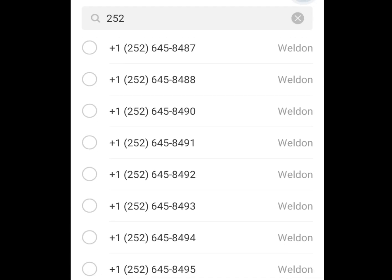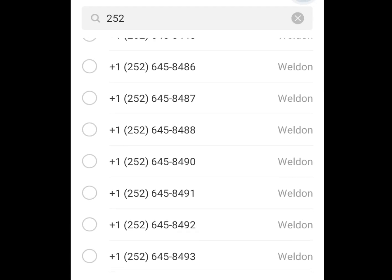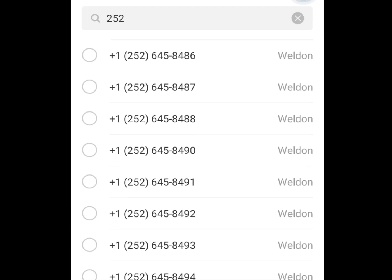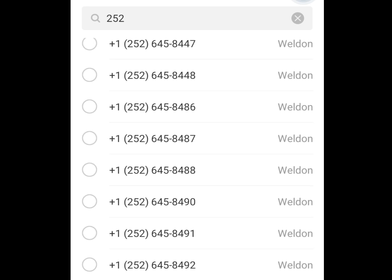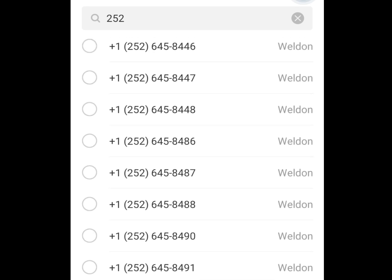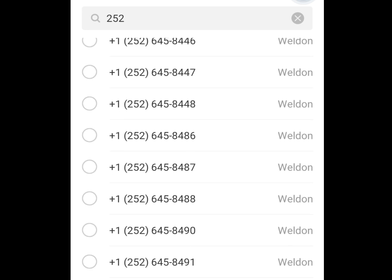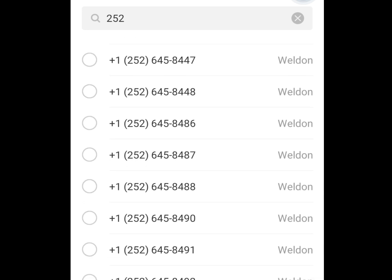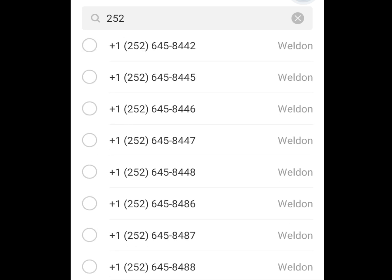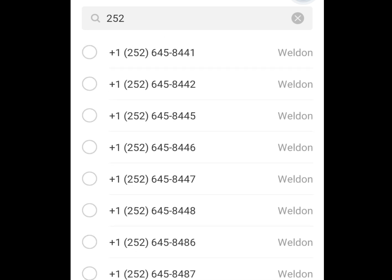How to get a USA phone number or UK phone number for WhatsApp verification or any other online verification, using the Dinkton app and the Receive SMS app.